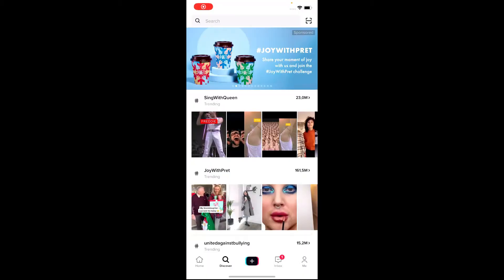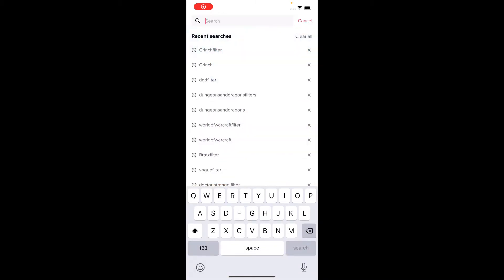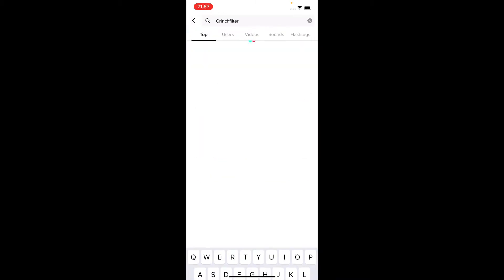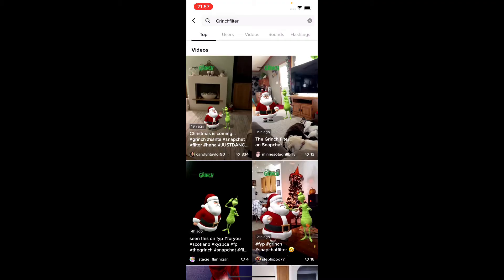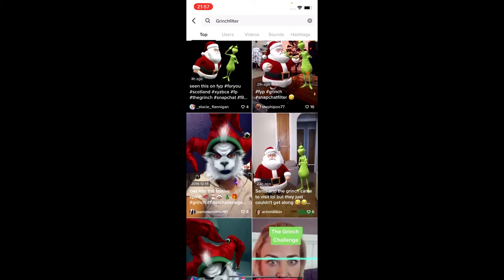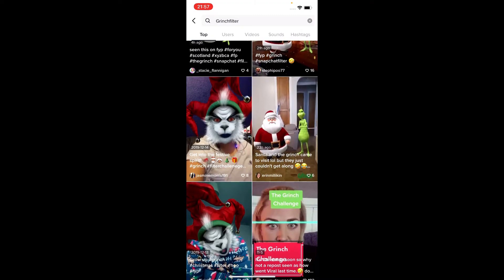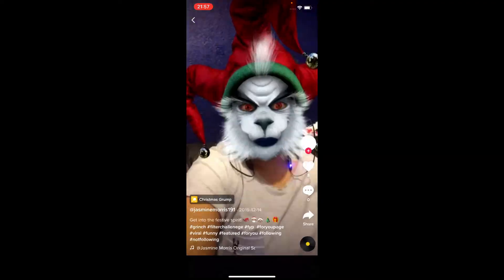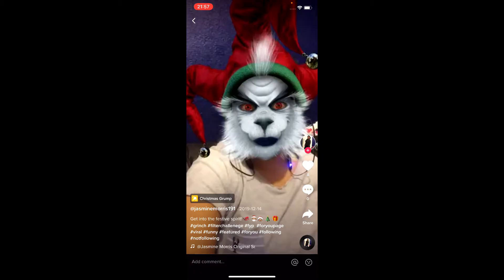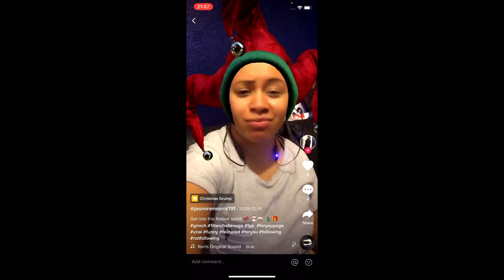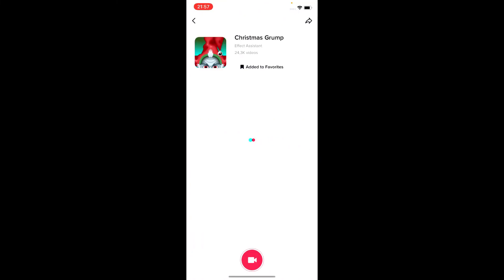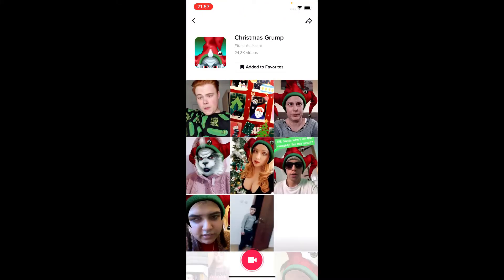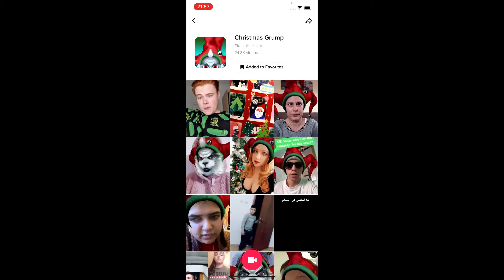Go to Discover and search for 'Grinch filter.' Here you will see videos with this effect. Tap on one of these videos, and at the bottom left corner of the screen you will see the effect icon. Just tap there and you will be directed to the effect page.